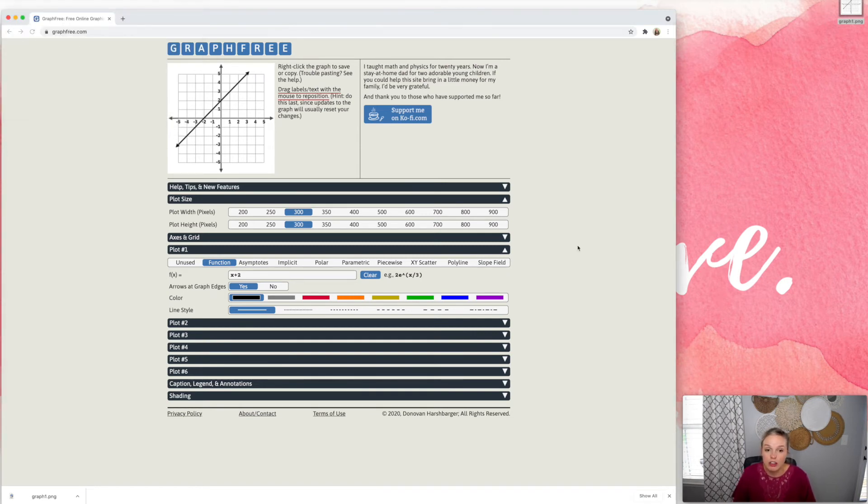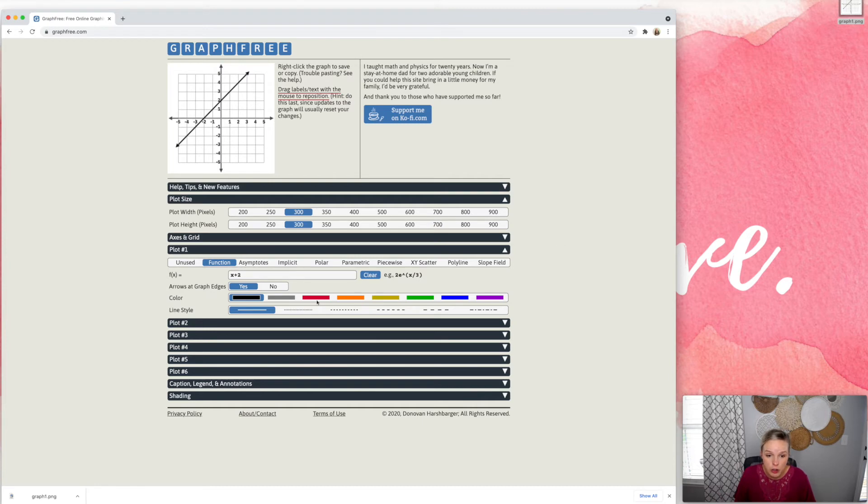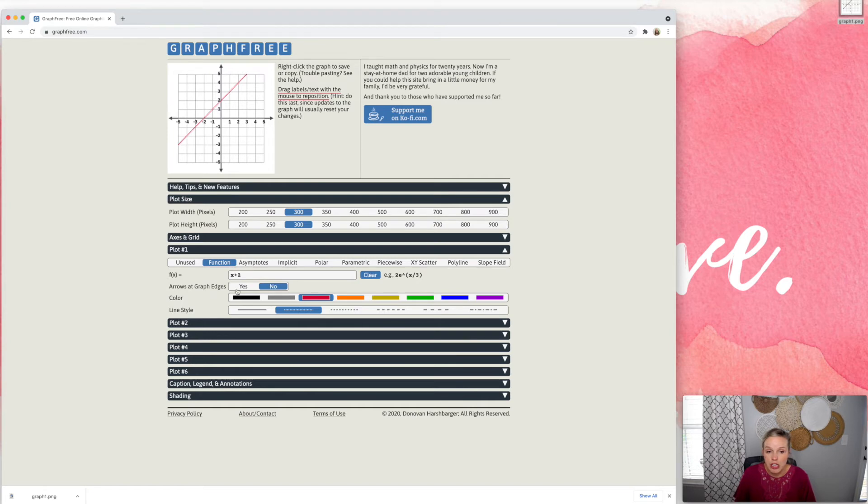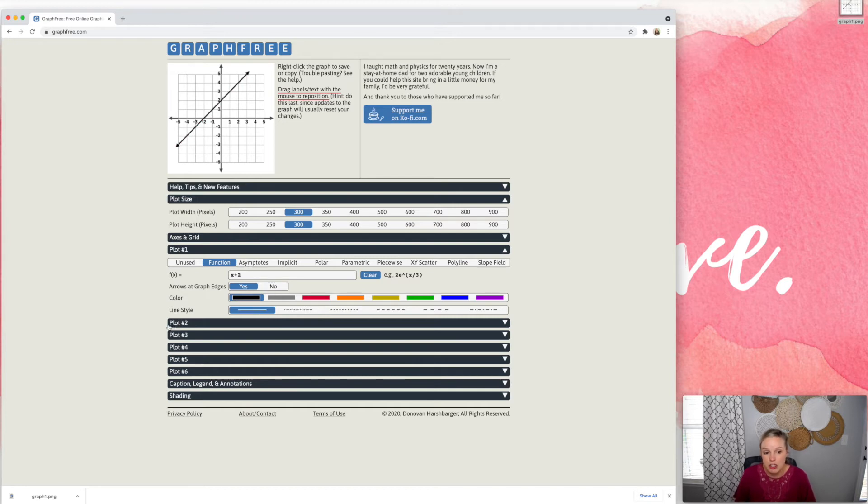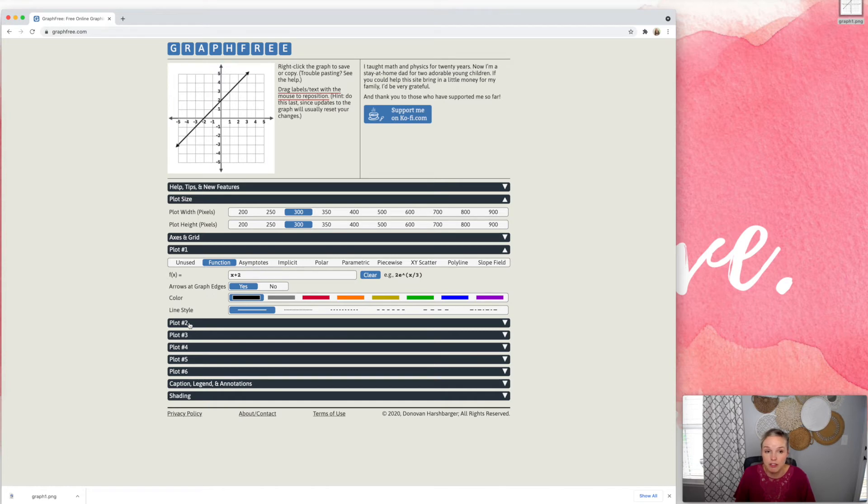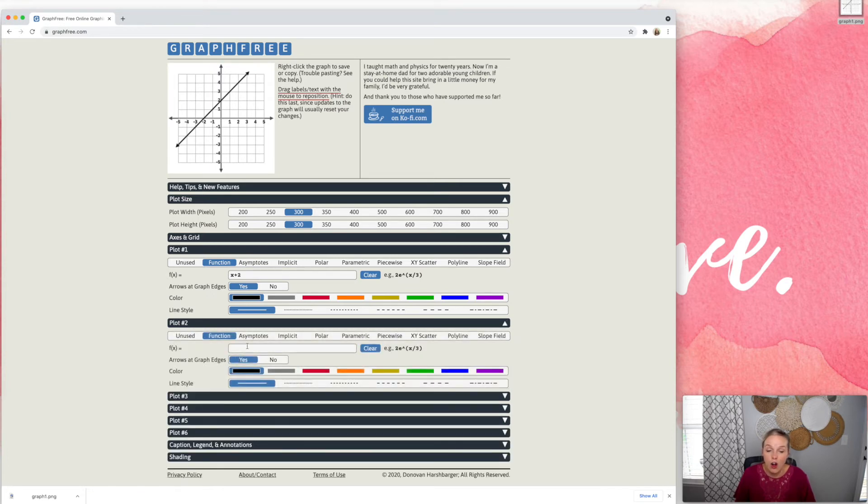So there are lots of different options that you can do. You can change the color, the type of line. You can choose to have arrows or no arrows. You can add asymptotes. You can even graph systems by using plot number two. You can graph up to six different functions on the same graph plot.